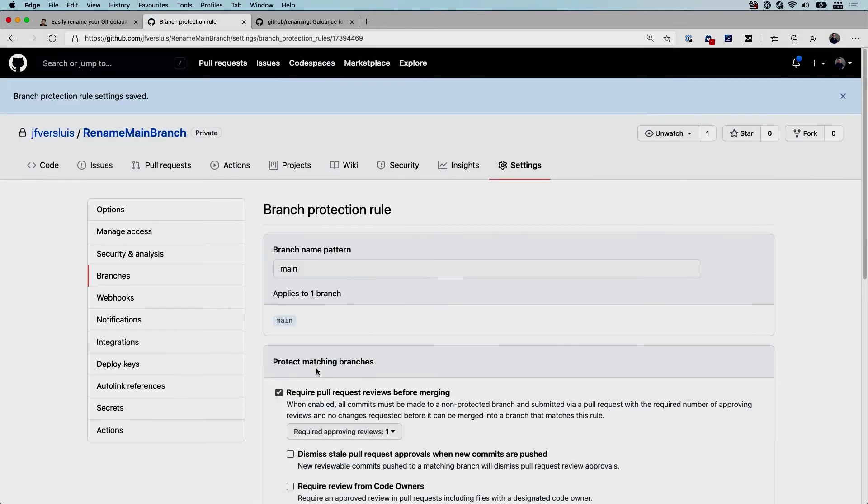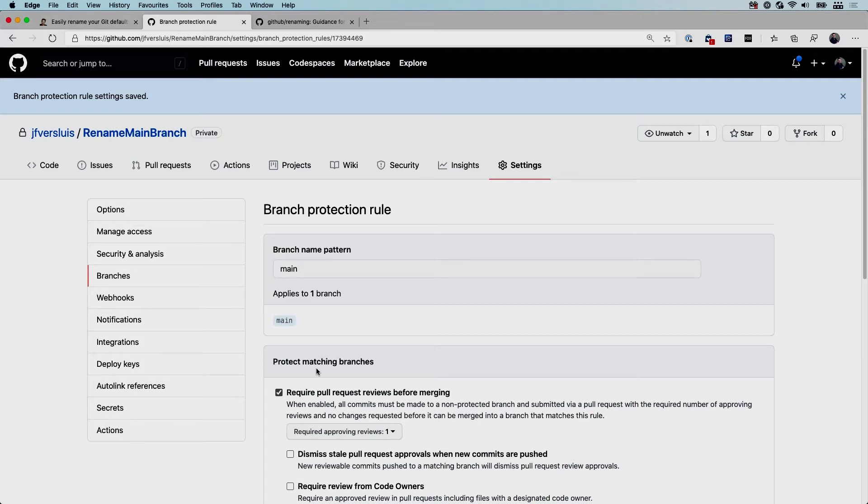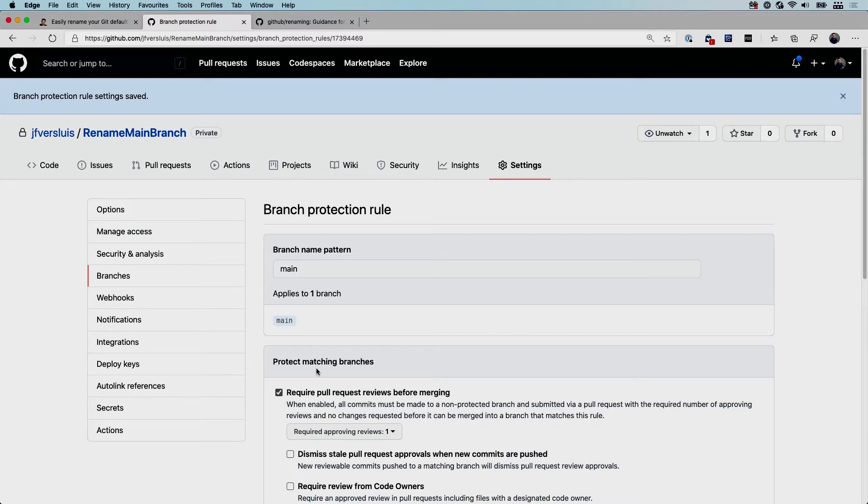Now of course you might also have CI pipelines or CD pipelines that hook into your main branch as well. So be sure to make the changes there. Not just anything inside of your git repository - there might be other places where you are referencing that master branch name as well. So make sure to also change these.